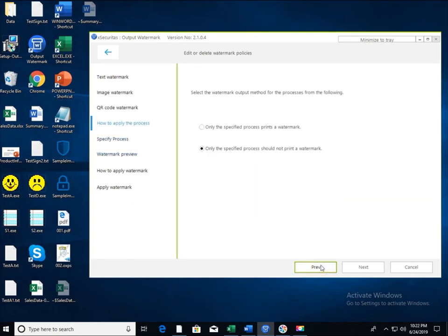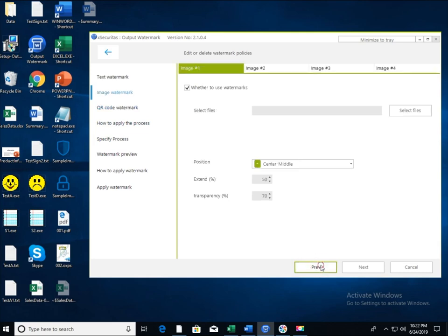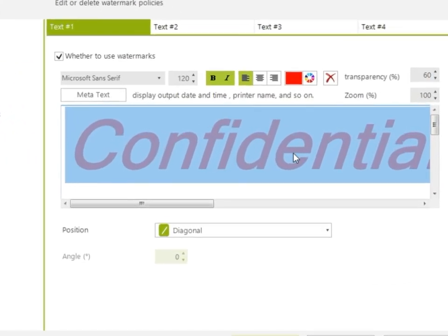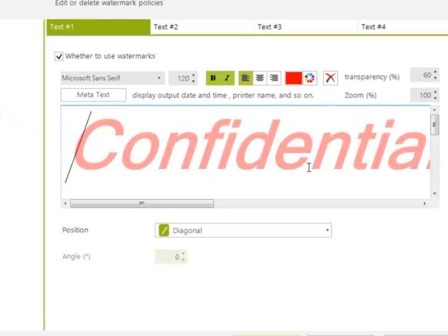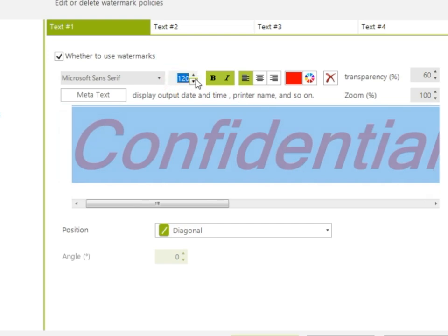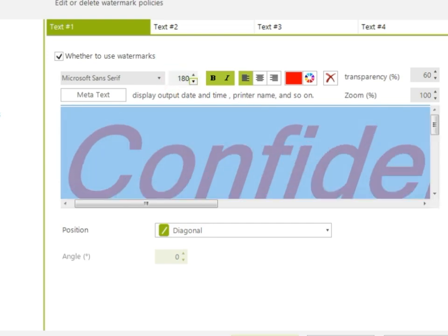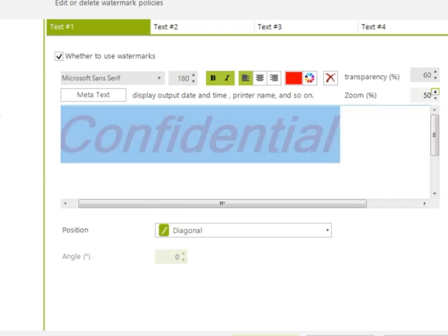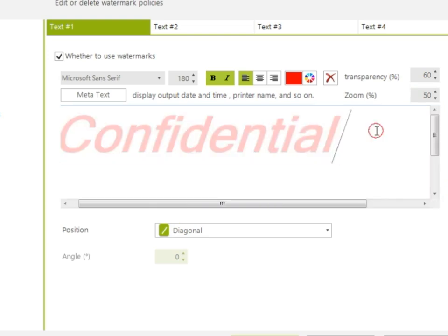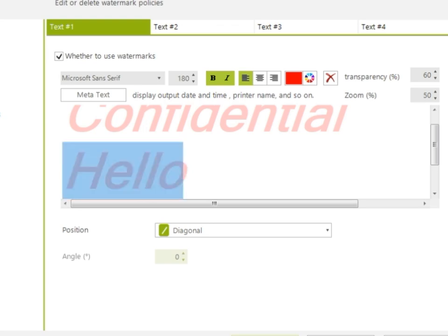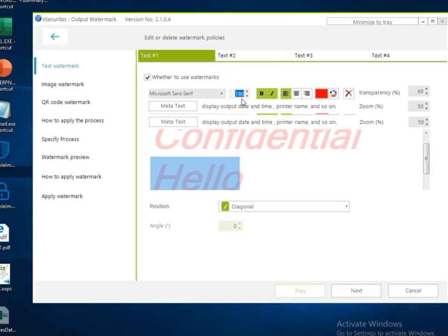Click the previous button to return to the screen for entering a text watermark. Now the font size of the Confidential sentence is set to 180. Use the zoom function to reduce the window size and enter the second sentence. Write hello in the second sentence, and set font size as 80, color as blue, alignment as center.